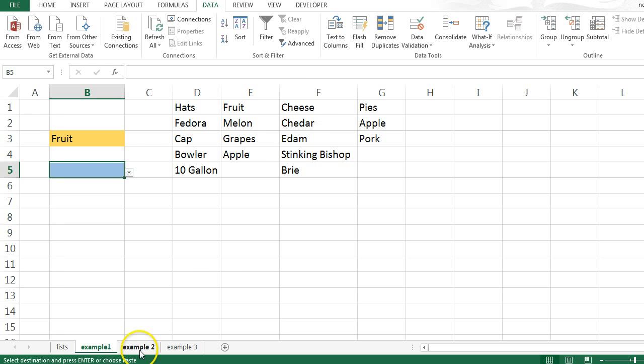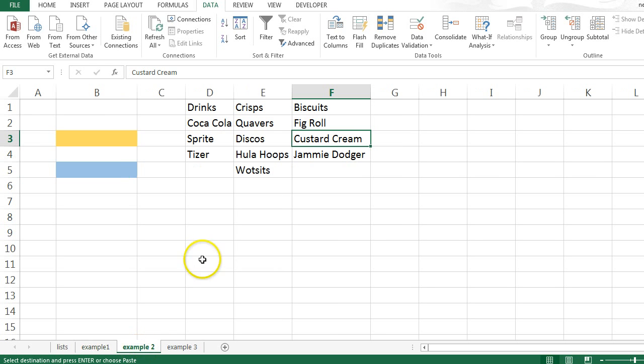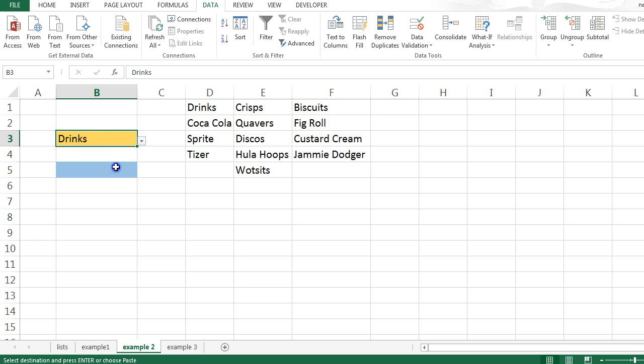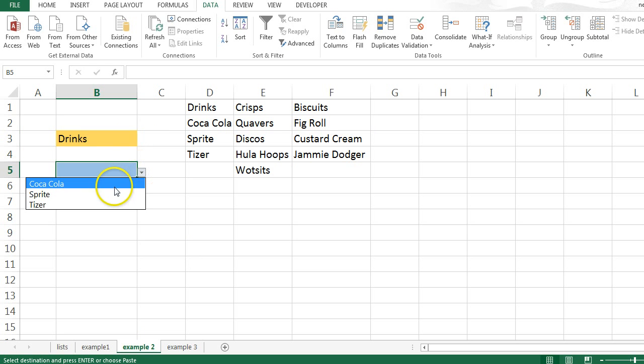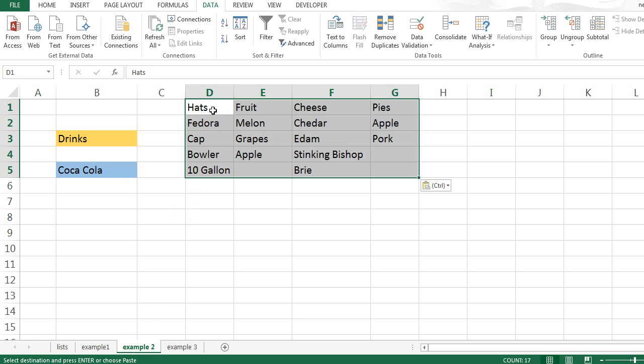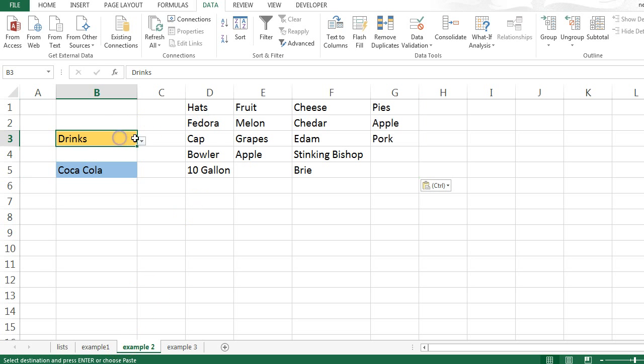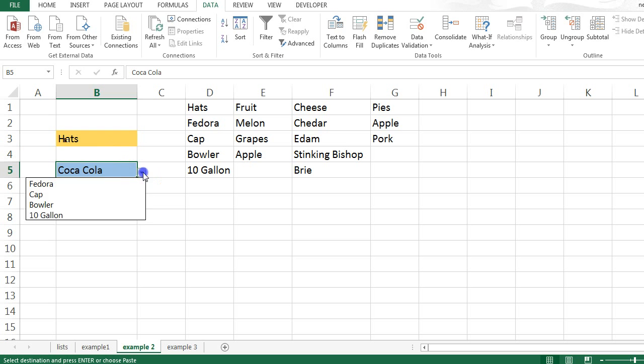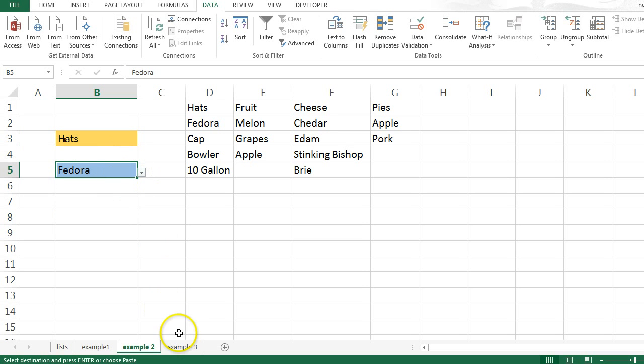So this video is going to show you how I can do something similar. So basically it looks the same so far, but now if the list changes, the drop-down lists automatically take that into consideration. So how did I do it?